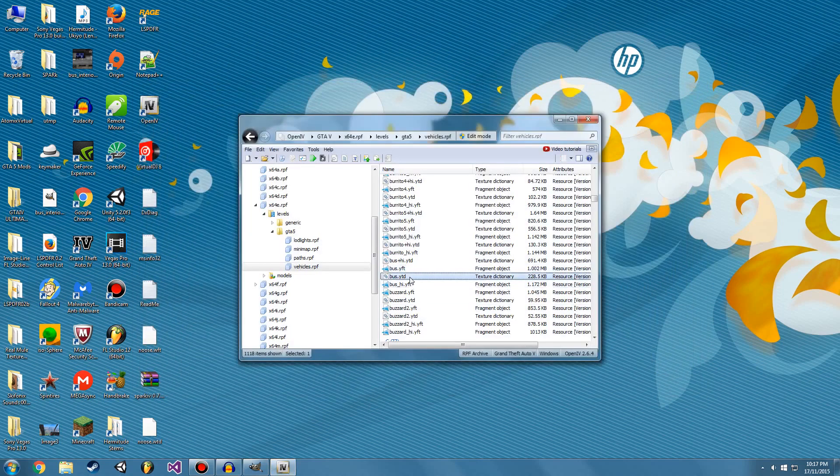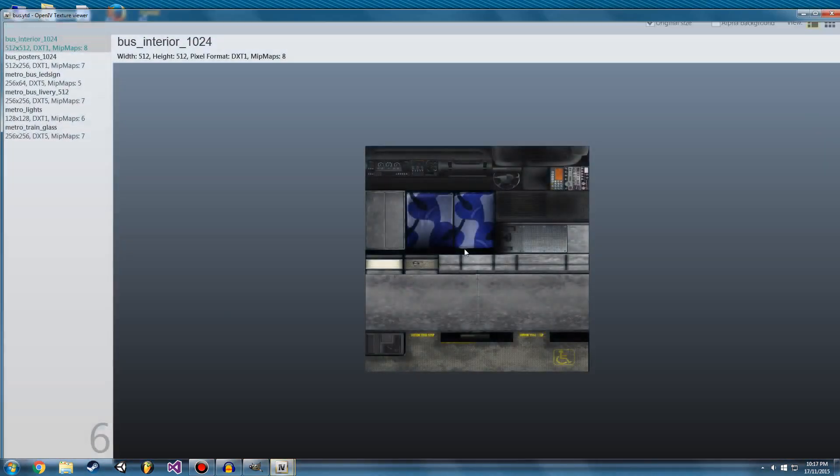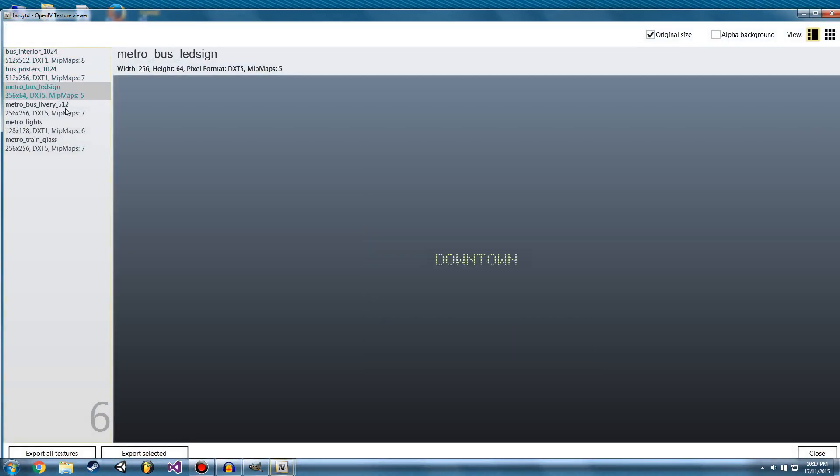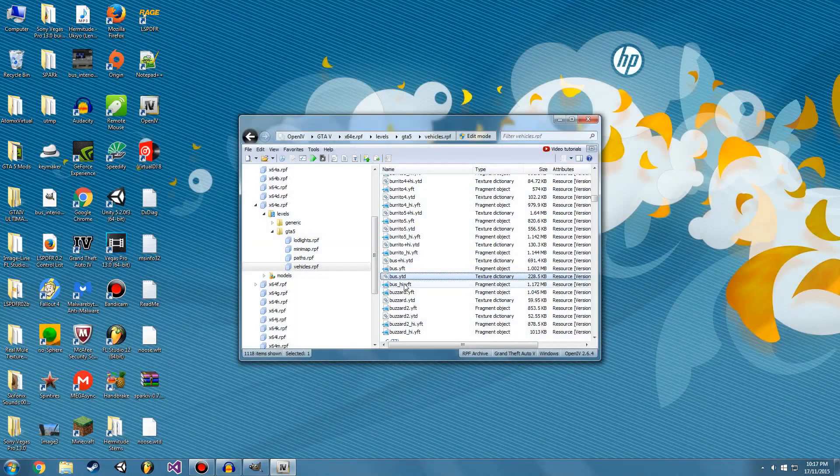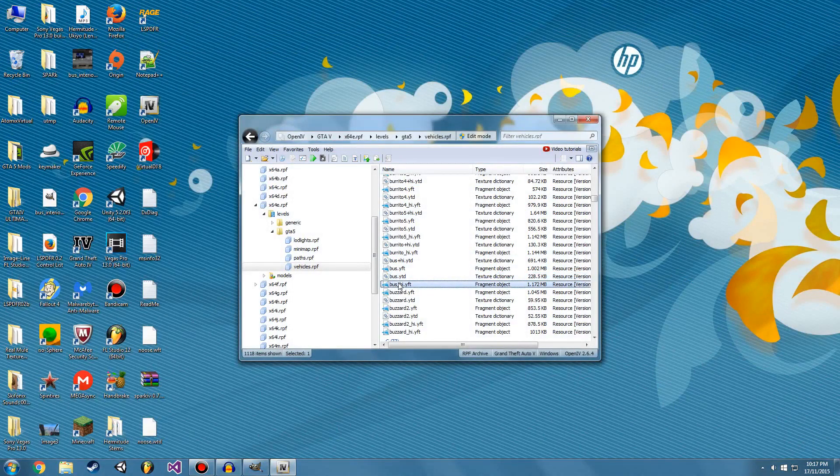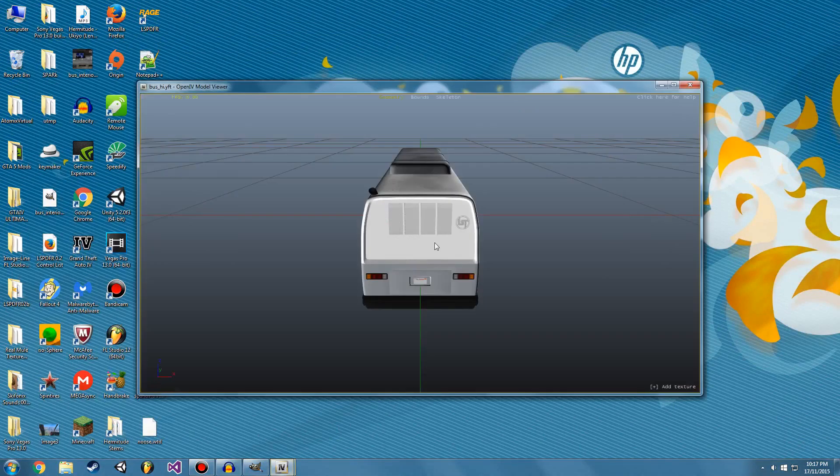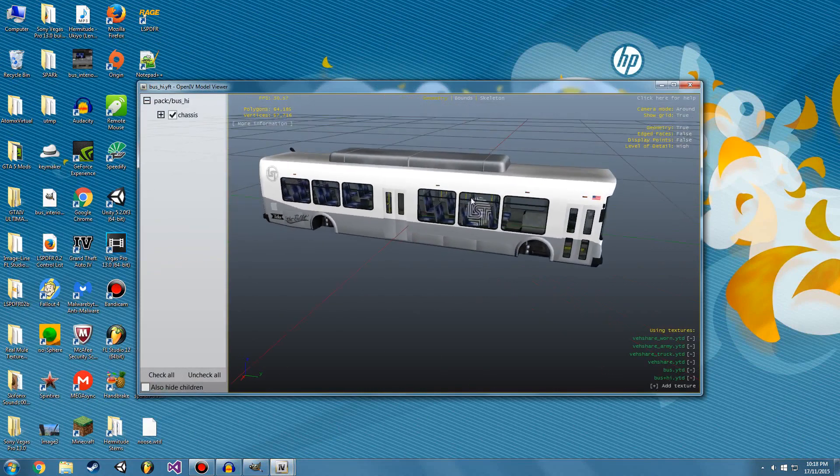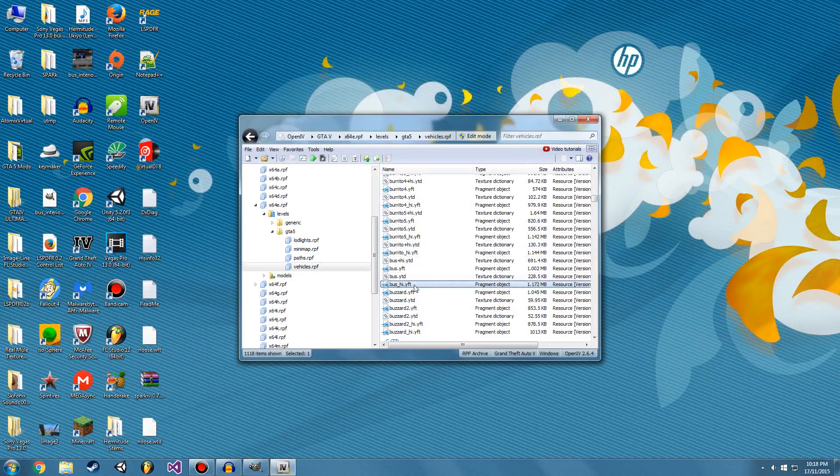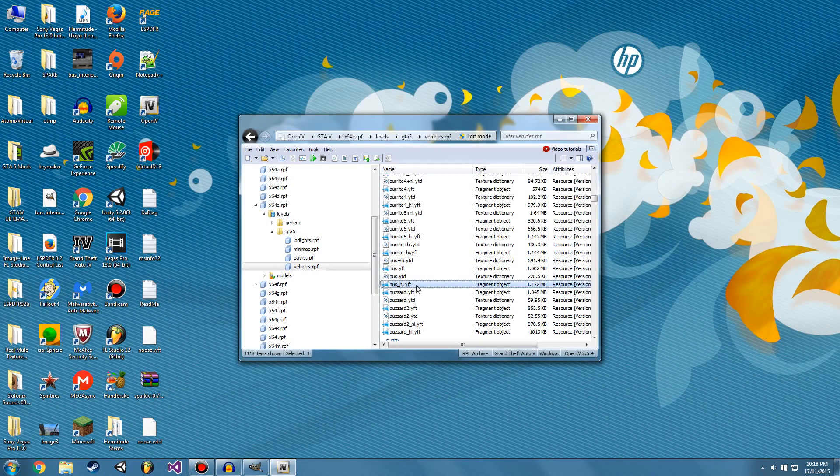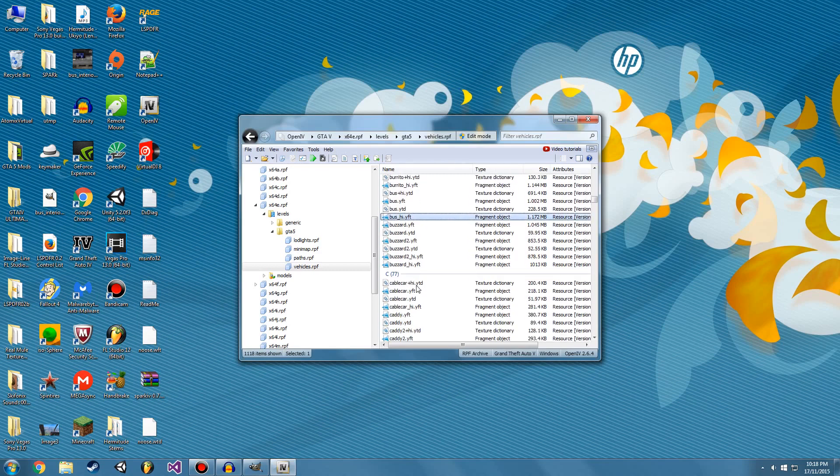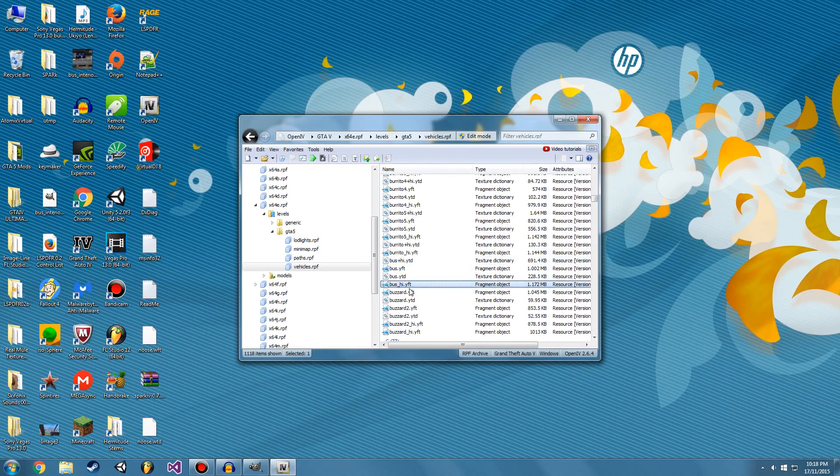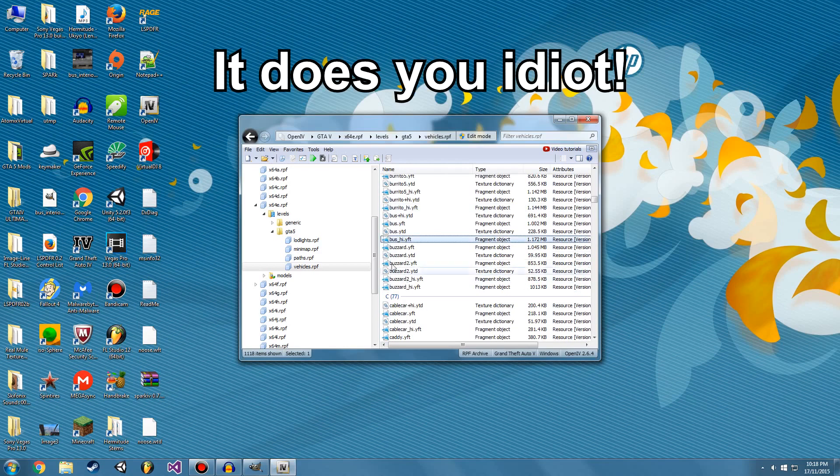And the YTD is the texture. So these are all the textures we can edit for the bus. Now bus underscore high.YFT is just a higher resolution version. So we're going to find the high resolution texture as well, if I can find it. Now some of them don't have it, and I don't think the bus does have it. So that's all right.